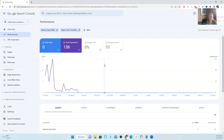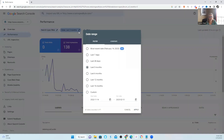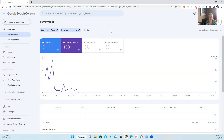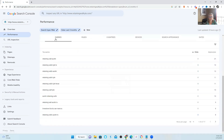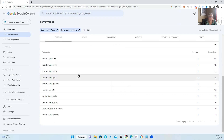The first thing you're going to do is pull it up. You're going to set your date for the last three months, click apply, and then you're going to scroll down to where it says queries. And that's what you're going to take a look at.